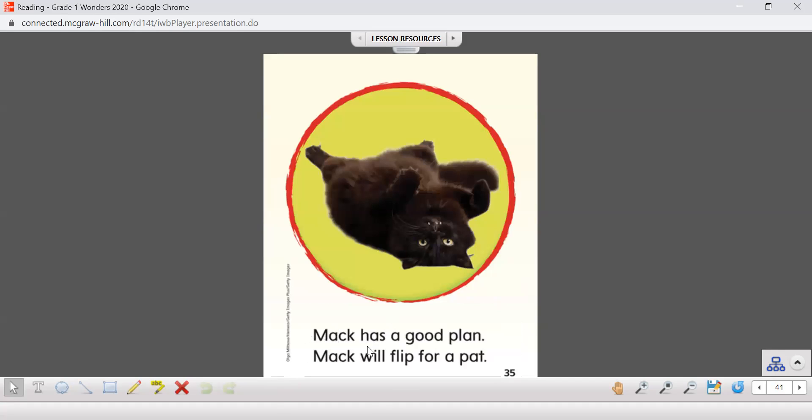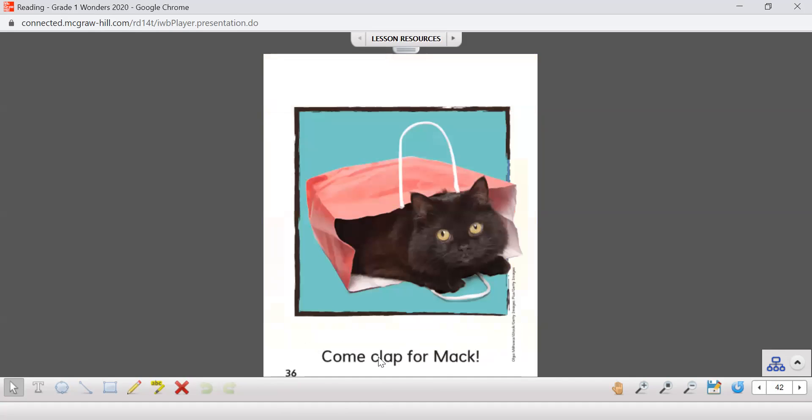Mac has a good plan. Mac will flip for a pat. Looks like he rolled over here once his belly rubbed. Come clap for Mac. Yeah, cats like to hide in bags, they like to hide in anything.